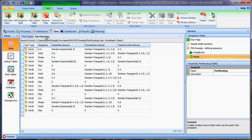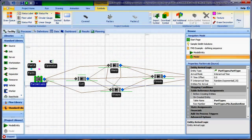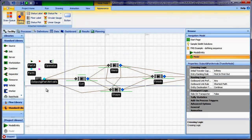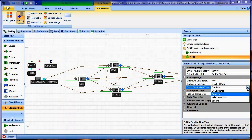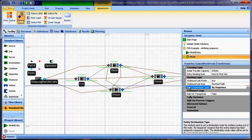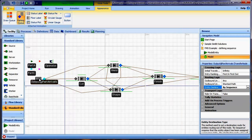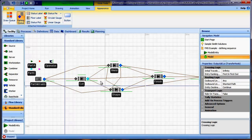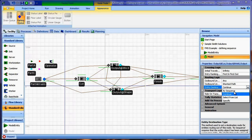The next task is to tell Simio how to actually route the parts. We do that by selecting the output node of an object — part arrivals, for example — and under the entity destination type, instead of 'continue,' we choose 'by sequence.' That tells Simio to route to the subsequent station based on the sequence. We then do the same for the output nodes of cut, weld, shape, and finish, setting all of them to 'by sequence.'